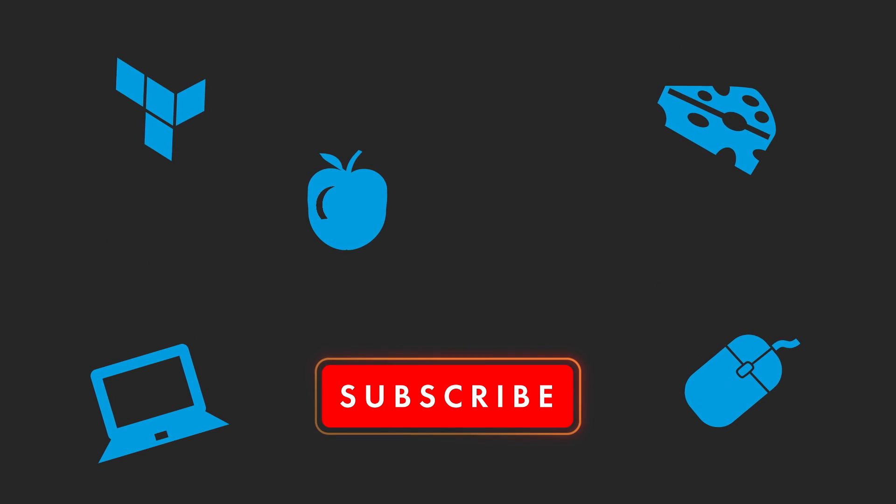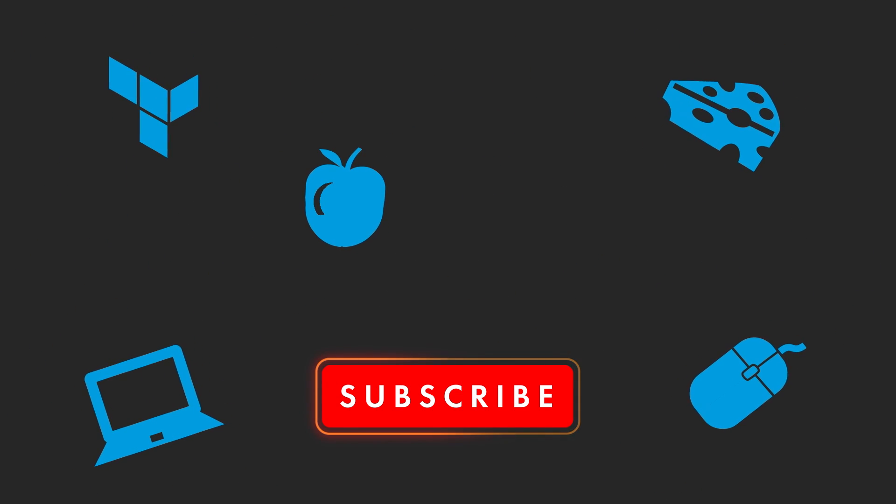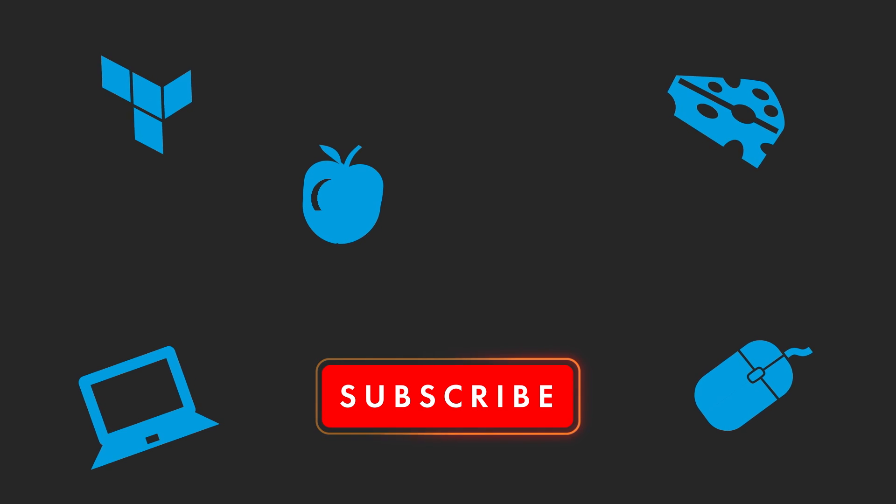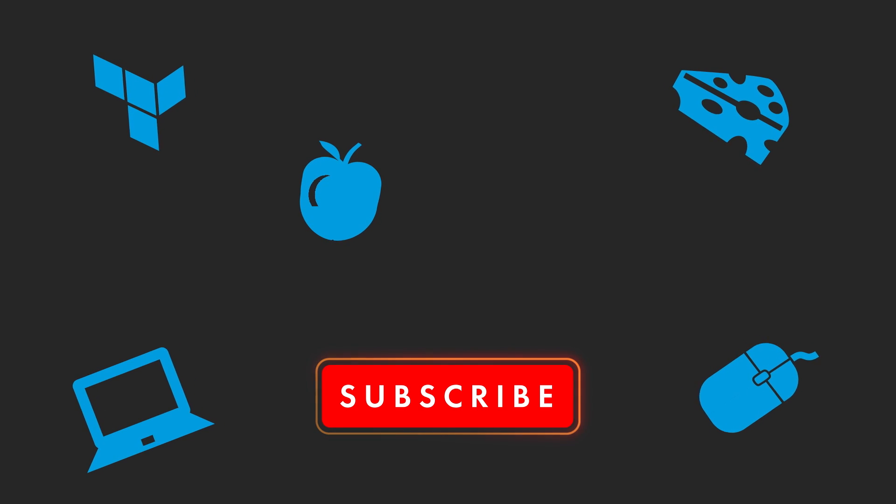If you are hungry for more Terraform Tapas, subscribe to Akamai Developer. See you soon!